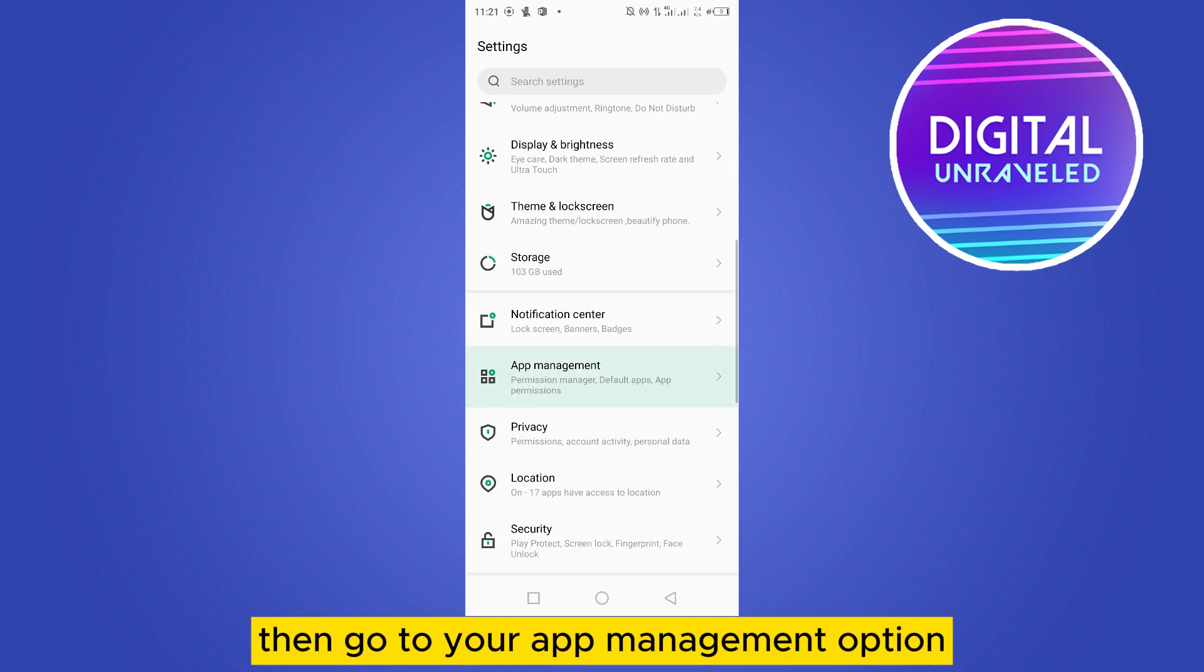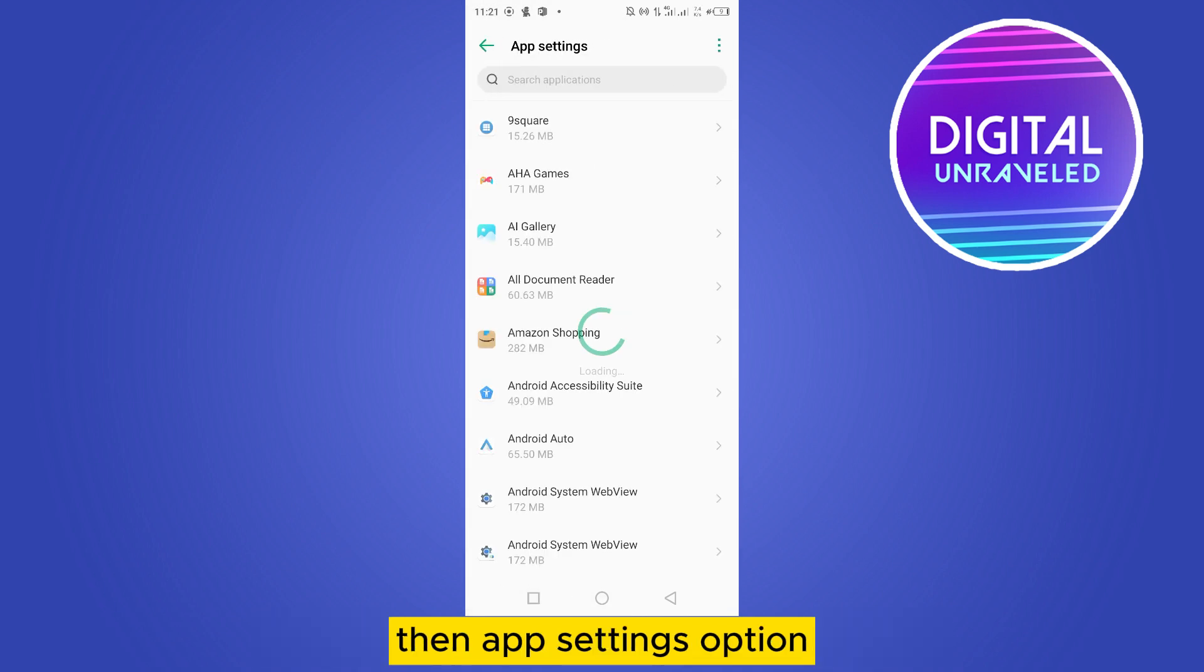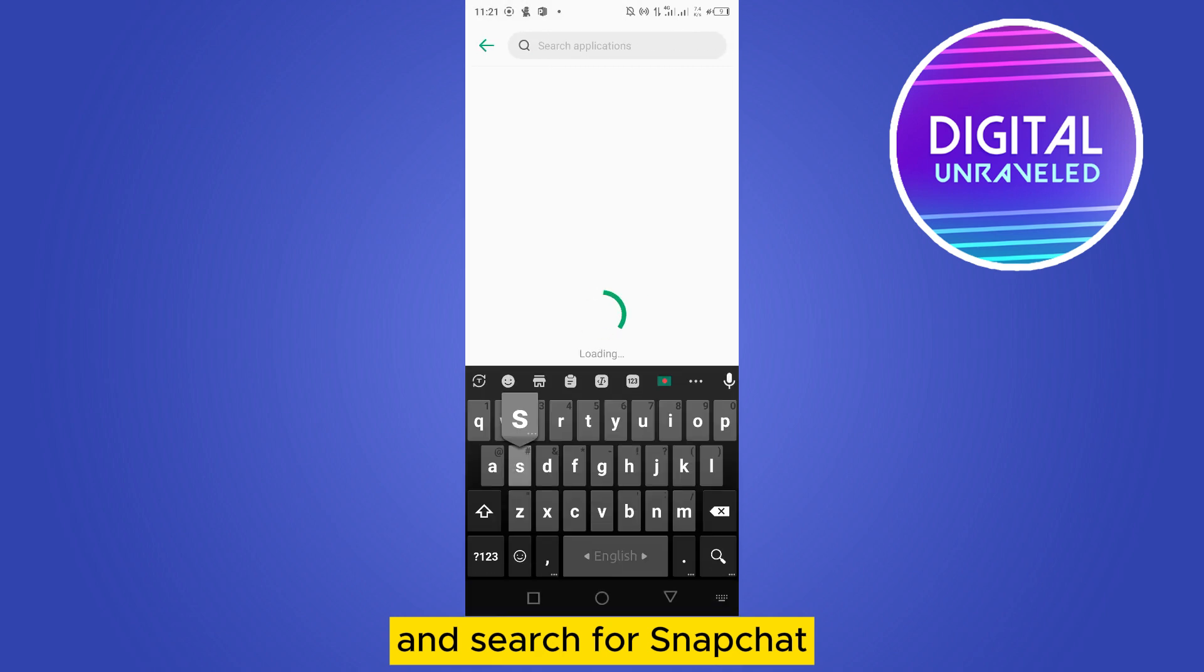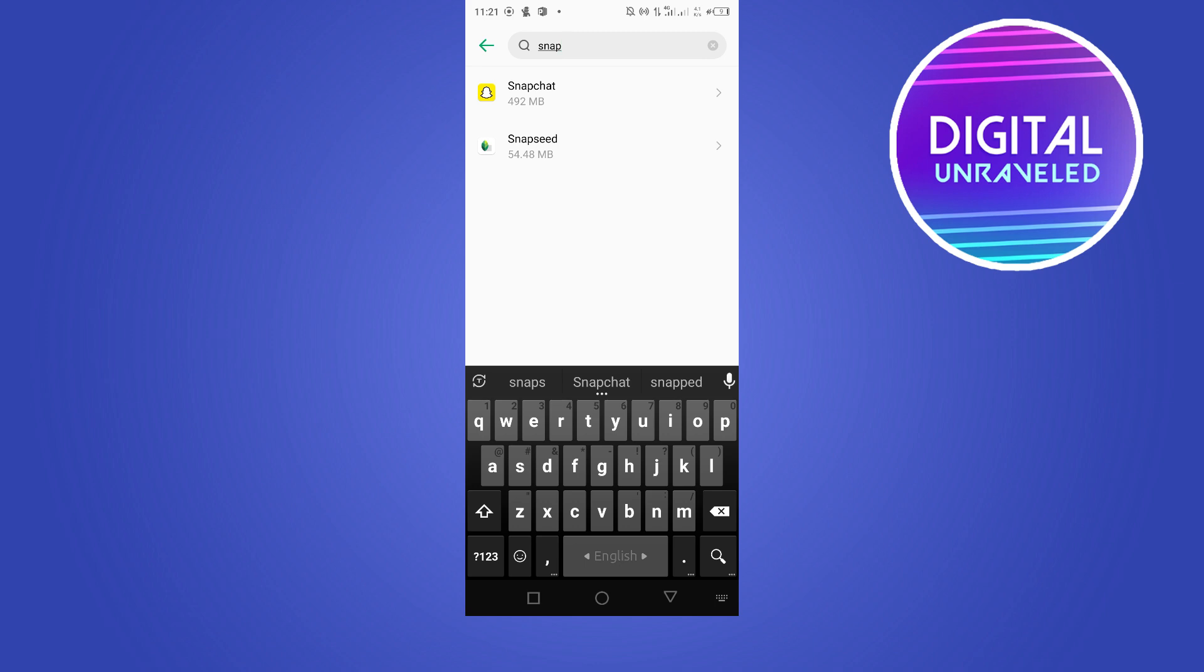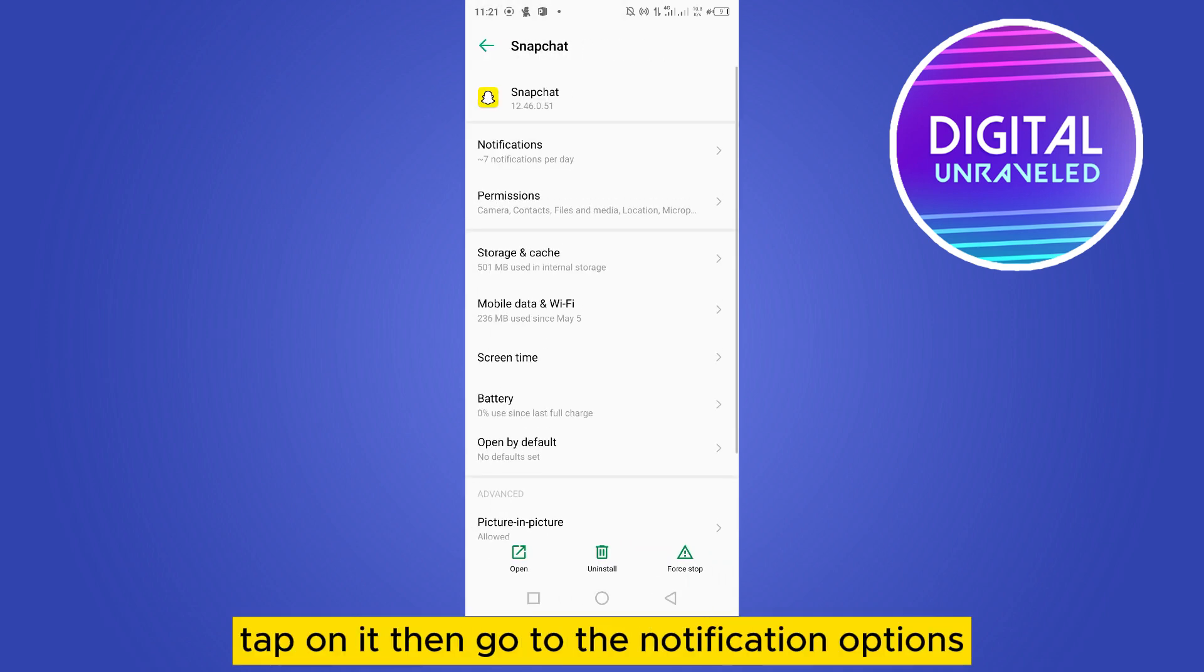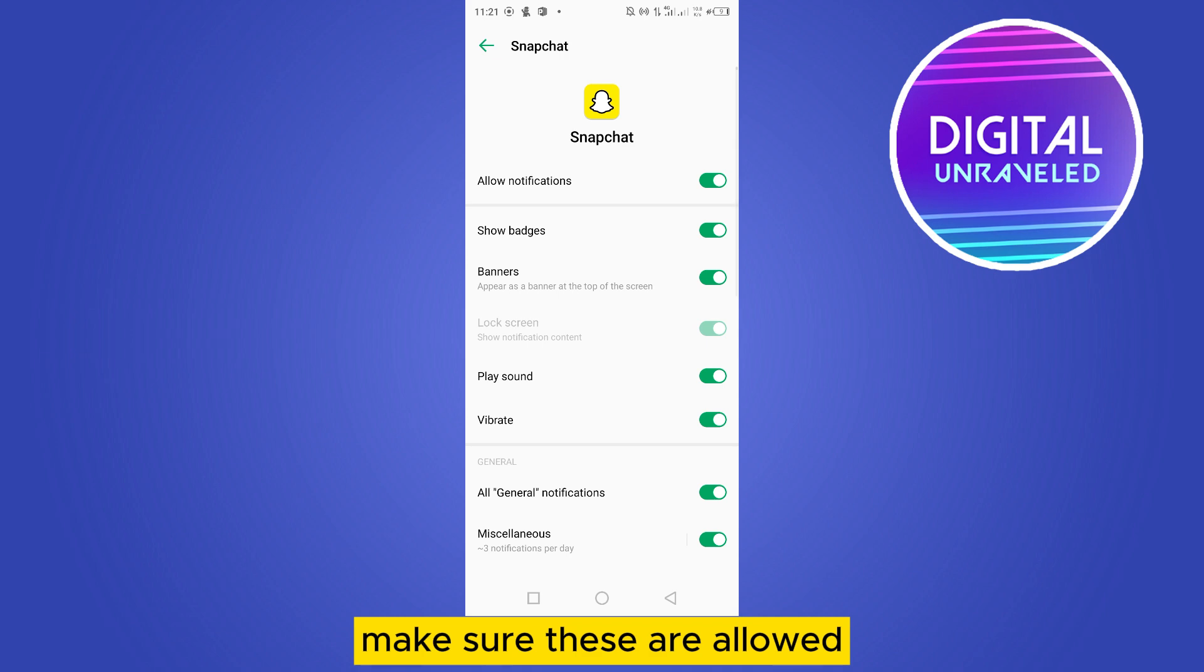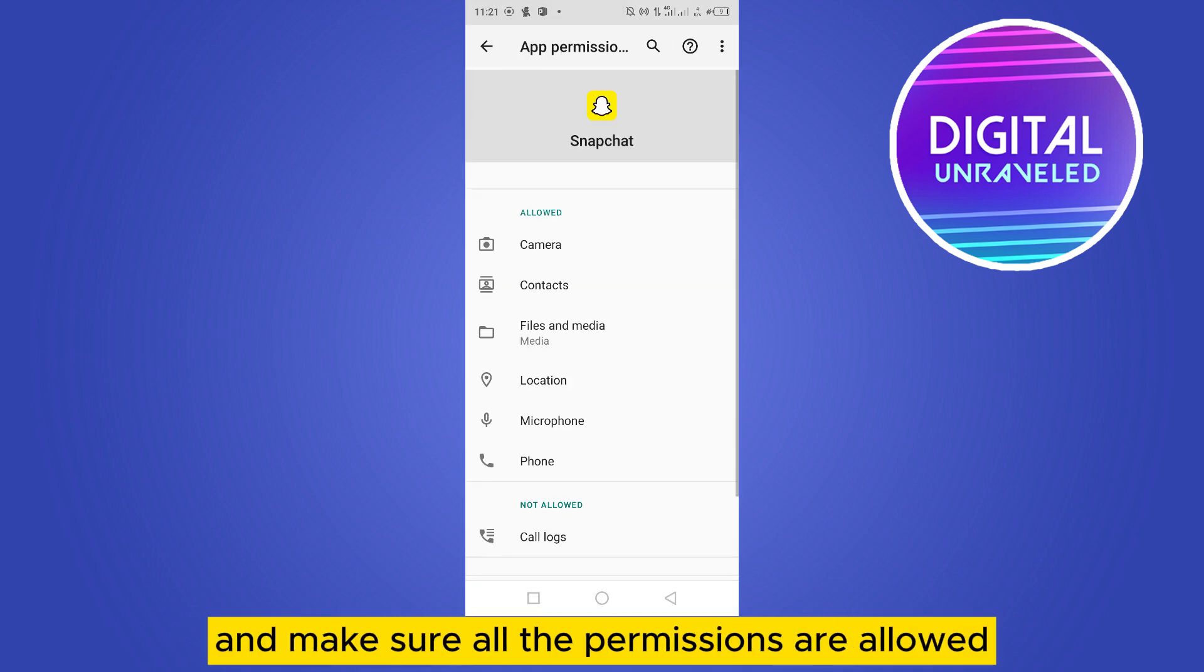Then app settings option and search for Snapchat. Here it is, tap on it. Then go to the notification options, make sure these are allowed. Then go to the permission options and make sure all the permissions are allowed.